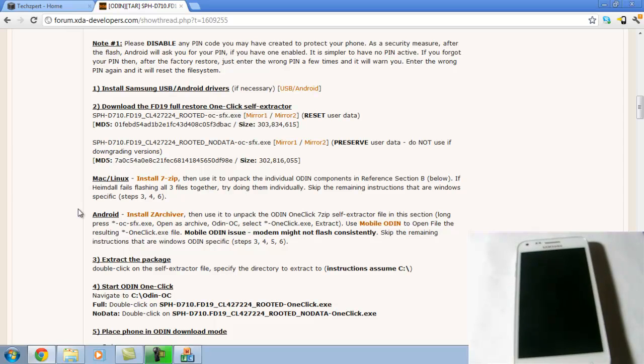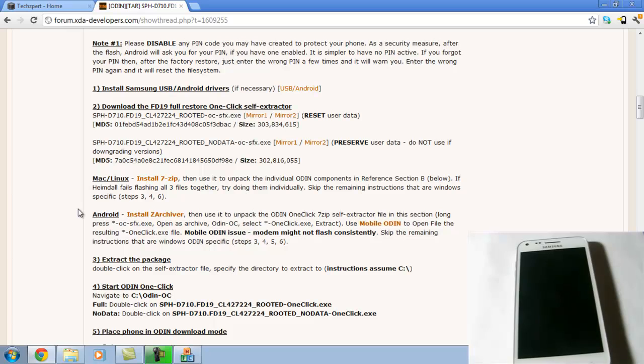Again, all these links to the downloads and everything I mentioned is going to be included in the description. I used to include it in the annotations, but those don't work quite as well anymore.